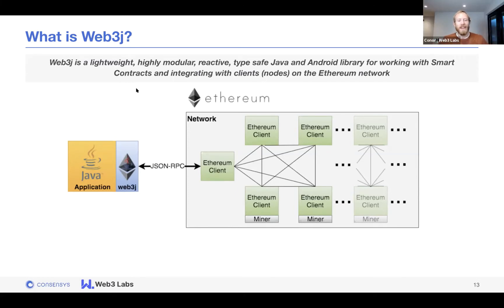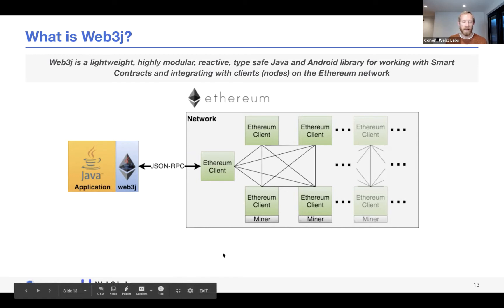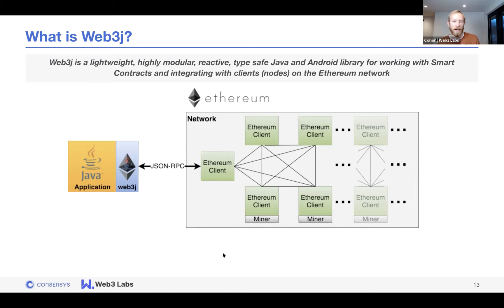Web3J is basically an integration library for the Java and Android platforms. On the left you have your Java or Android application, then Web3J, which talks to the Ethereum client for you. The big advantage is that you don't need to write that integration code yourself when making use of Web3J. On the right is the Ethereum network, made up of different nodes talking to one another.